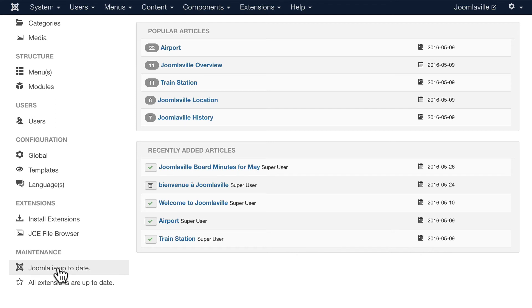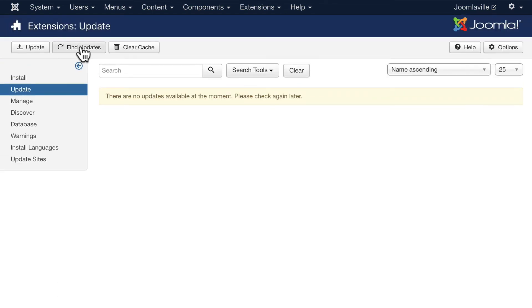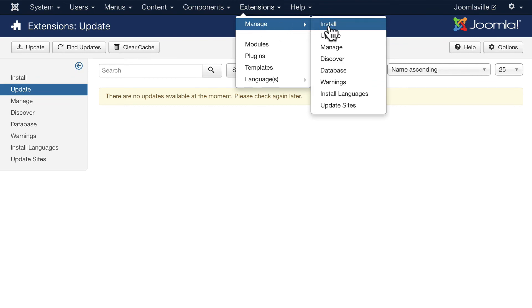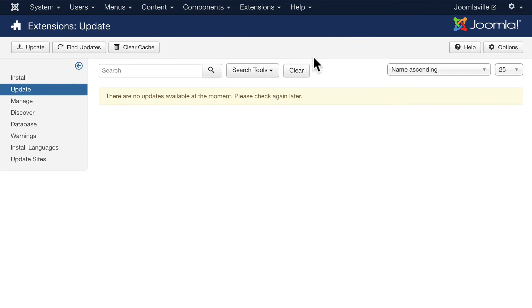You'll also see here under Maintenance, Joomla now tells you whether your extensions are up to date and if they're not you just click there and it will take you to Extensions, Manage, Update where you can update any of your extensions.